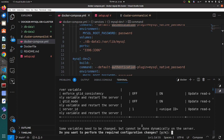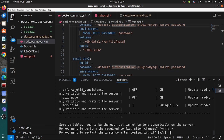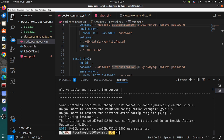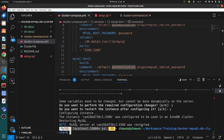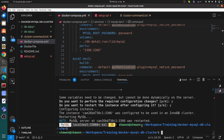This is the first instance. It prompts: do you want to perform the required configuration changes? Yes. Do you want to restart the instance after configuration? Yes. So it will actually restart, and I will be exited out from the container. And yes, I am now out of the container.